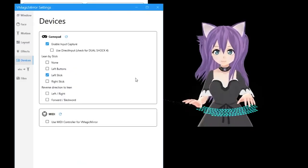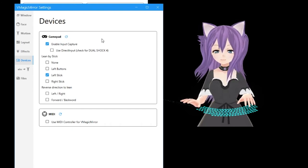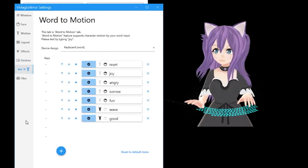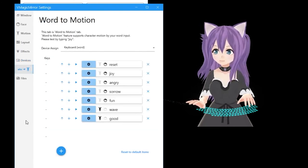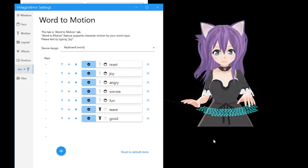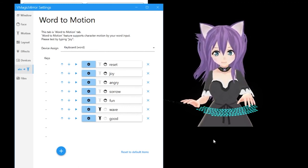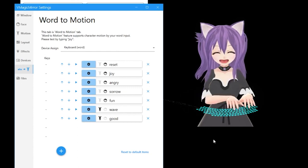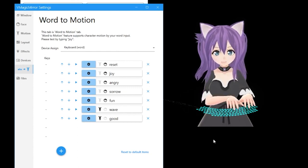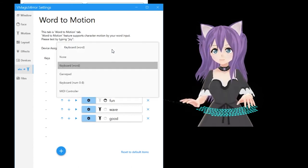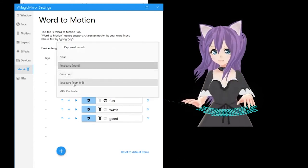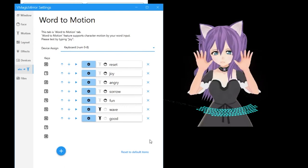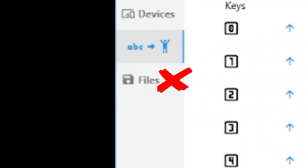Devices allow you to change settings for things like a game controller or a MIDI controller. Words to Motion allows you to activate your expression in a number of ways. The default is keyboard word, which means if you want to use the joy expression, you type joy, and it lasts for a few seconds. Alternatively, you can use a game pad, number pad, or MIDI controller to use expressions. We're going to skip over the automation settings, as there really isn't a reason to use them.